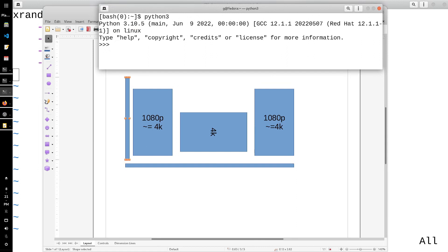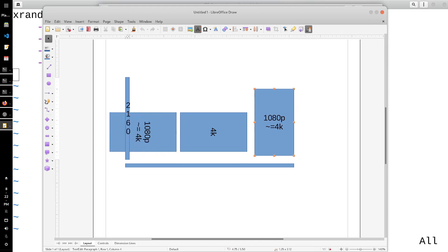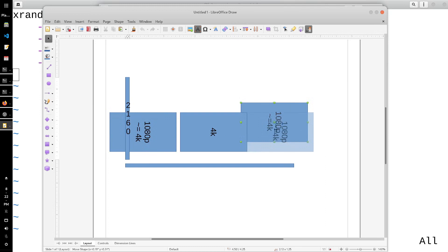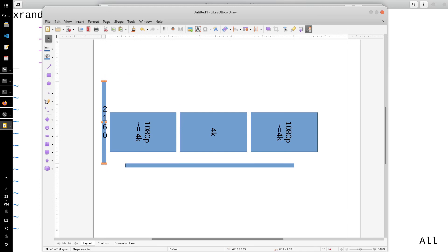Let's calculate the maximum height. The maximum height is going to be 1080 times two, so on a 1080p display if you multiply the height by two you get 2160. And on a 4K display natively the height is 2160, so you don't need to do anything for that. So if all your displays are horizontal, the maximum vertical pixels you're going to be using is 2160.